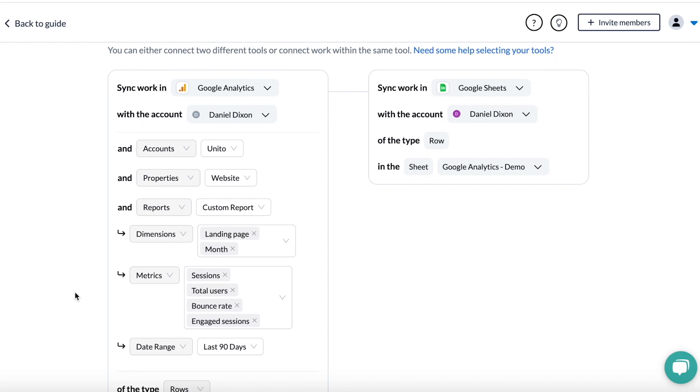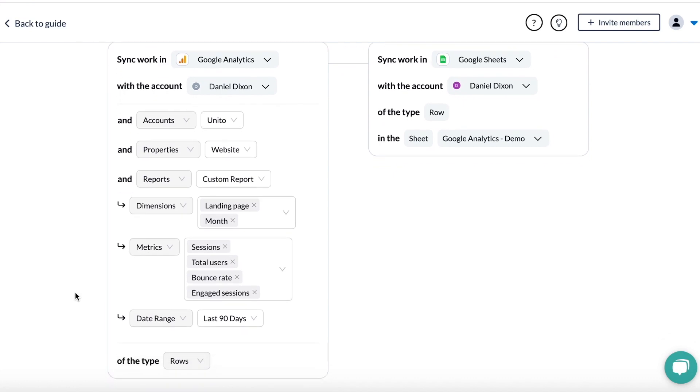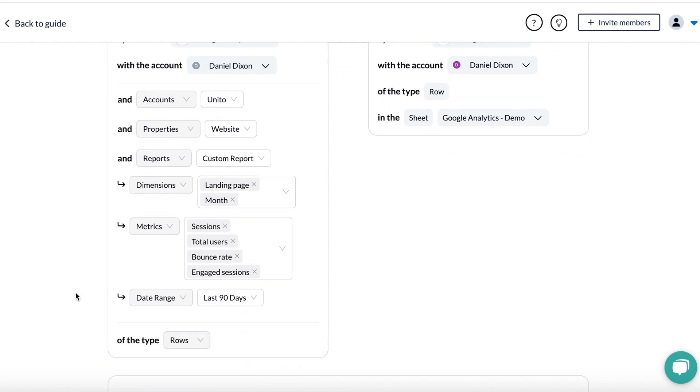We sync all dimensions and metrics from Google Analytics, so this is just a sample. You can combine them in any way that GA supports.